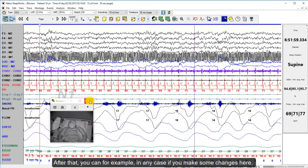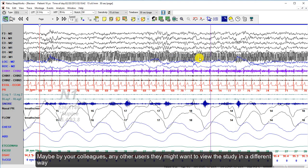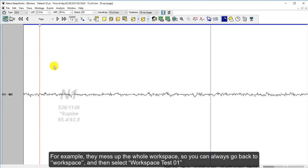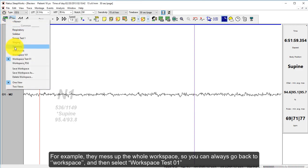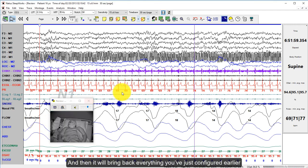After saving, for example, if your colleagues or other users change something and mess up the whole workspace, you can always go back to the Workspace toolbar and select 'workspace test 01', and it will restore everything you had configured earlier.